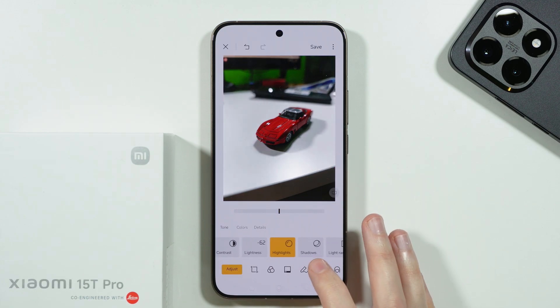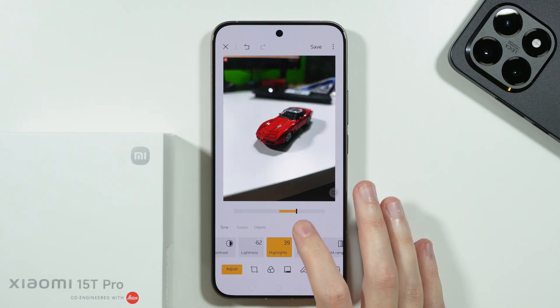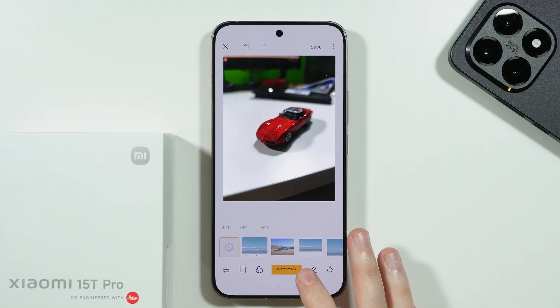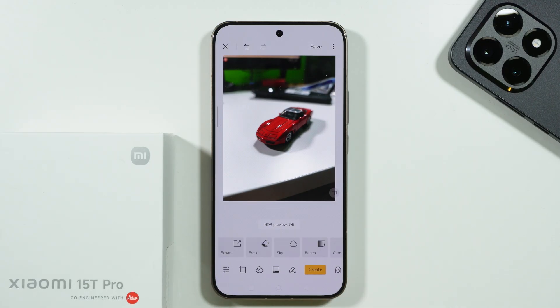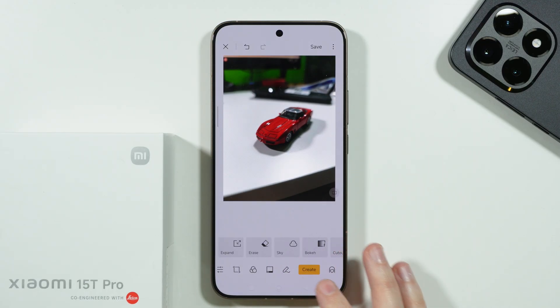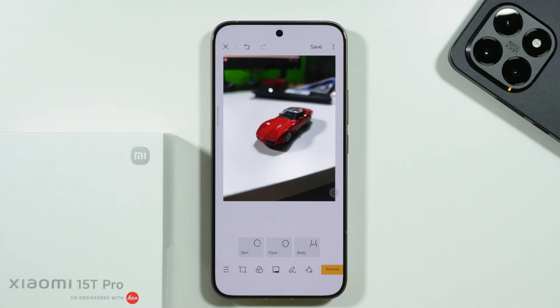We can adjust the lightness, highlights, and so on and so forth — many different options that we can go through. You will probably find everything that you might need for your photos.